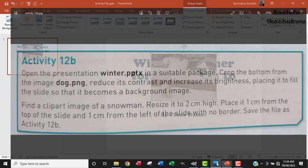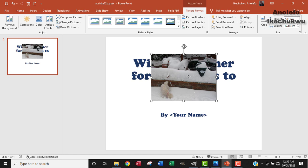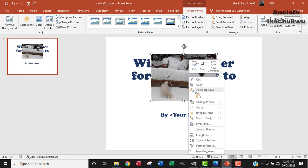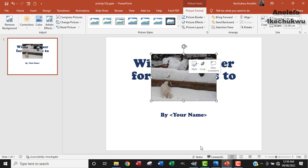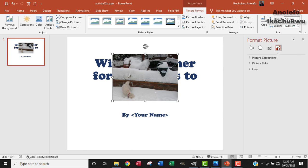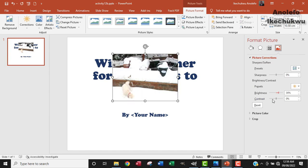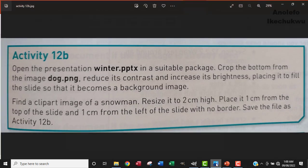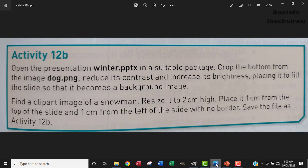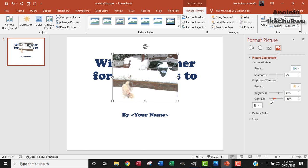So the next question is to reduce the contrast and increase its brightness. Now to do that, I want to right click on the image and then go to format picture. From the picture icon here, I want to go to picture correction. I'll click on picture correction and then increase the brightness of the image to 36 and then reduce the contrast to also 30. So I've been able to reduce the contrast a little bit and increase the brightness.